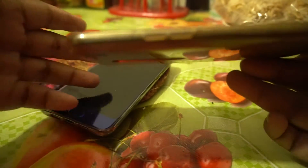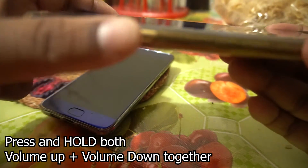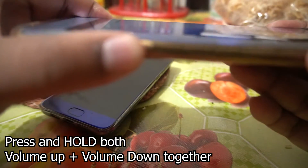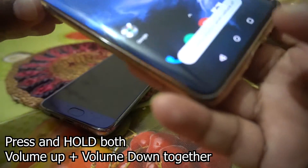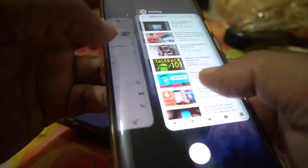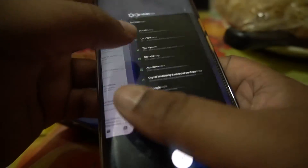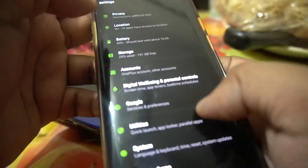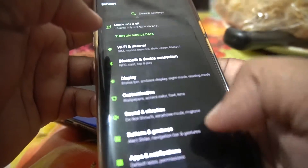If you want to turn off the TalkBack option, you need to press both the volume up and the volume down button together. The TalkBack option has been turned off and the phone is now working normally, as you can see.